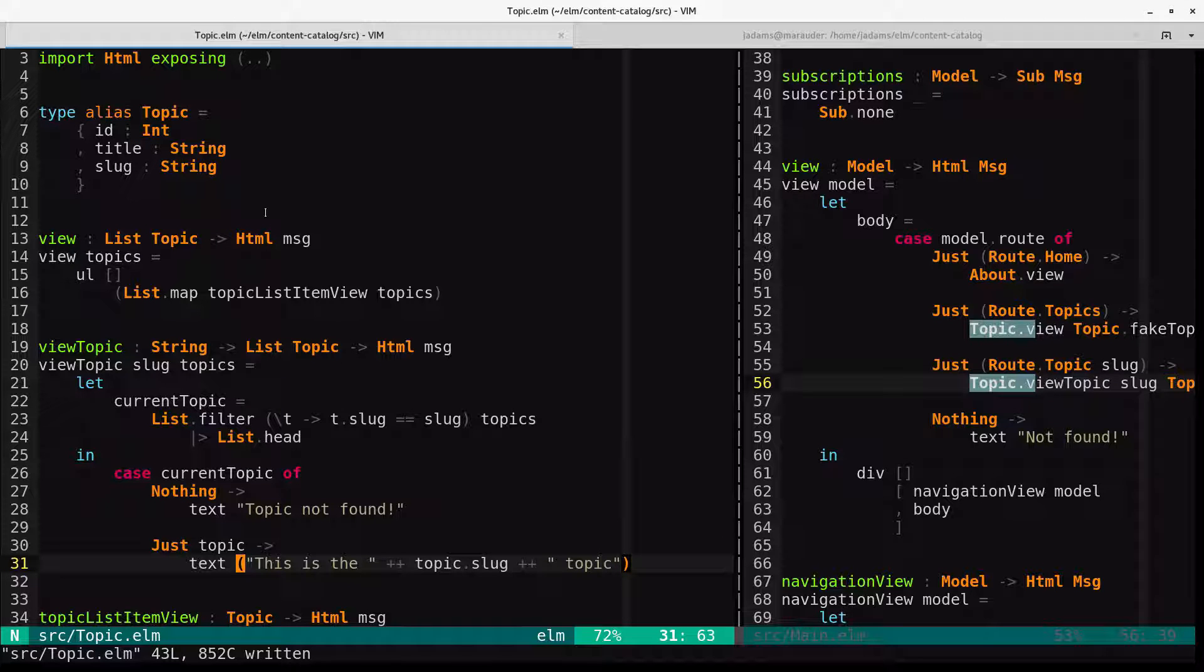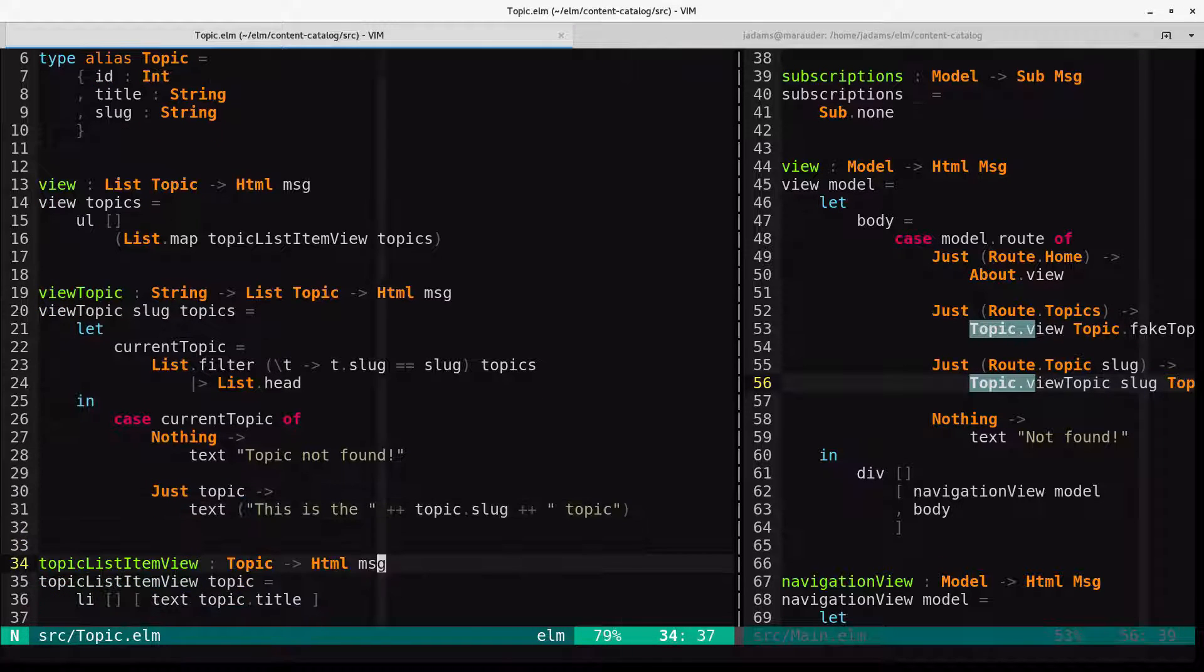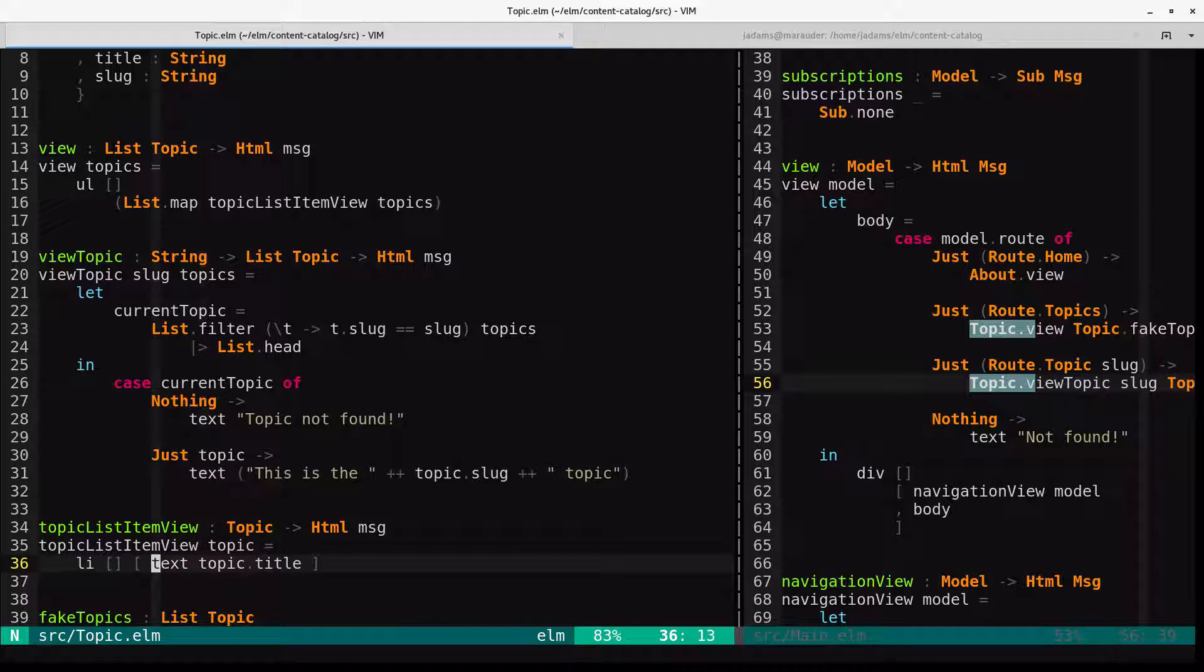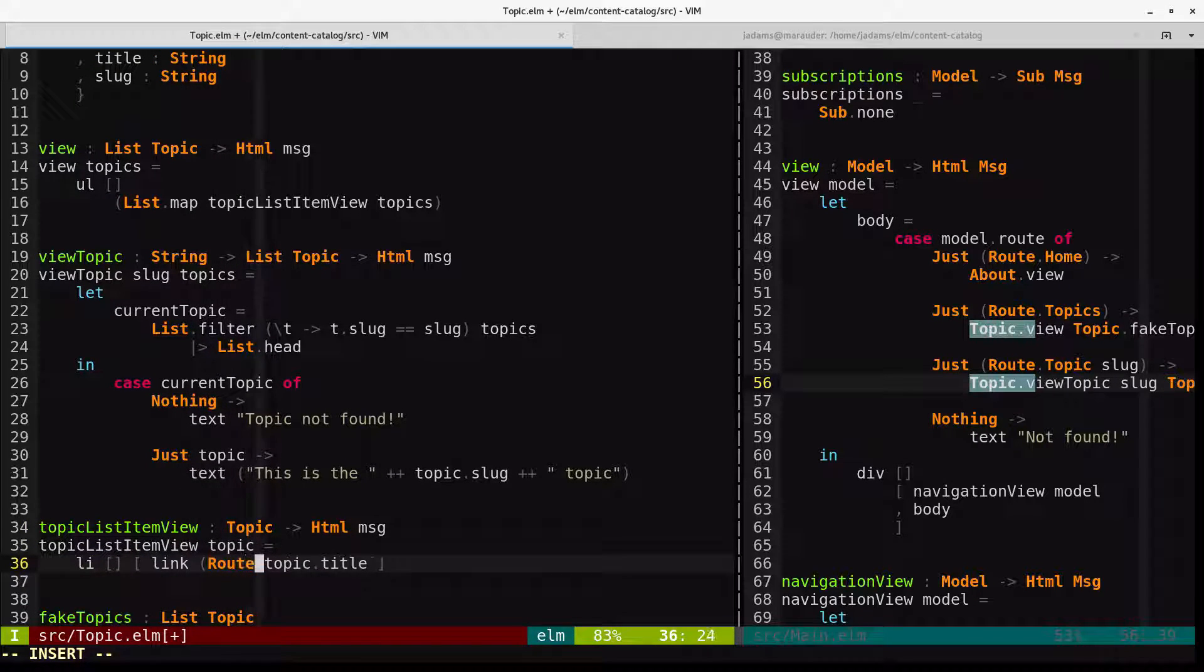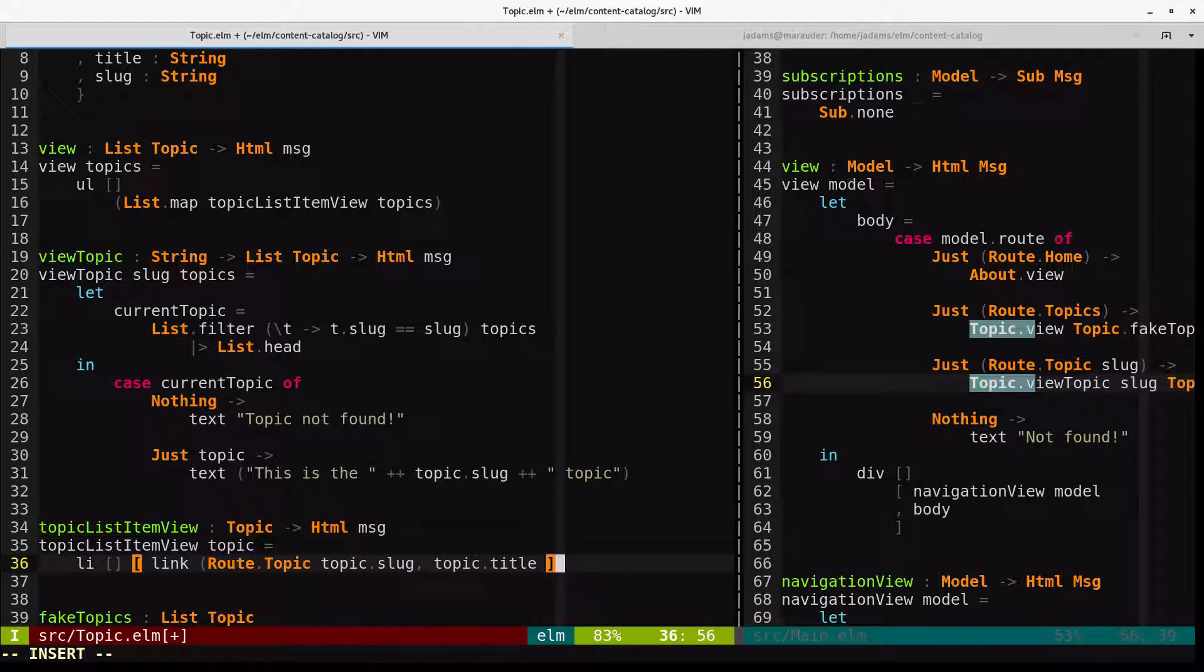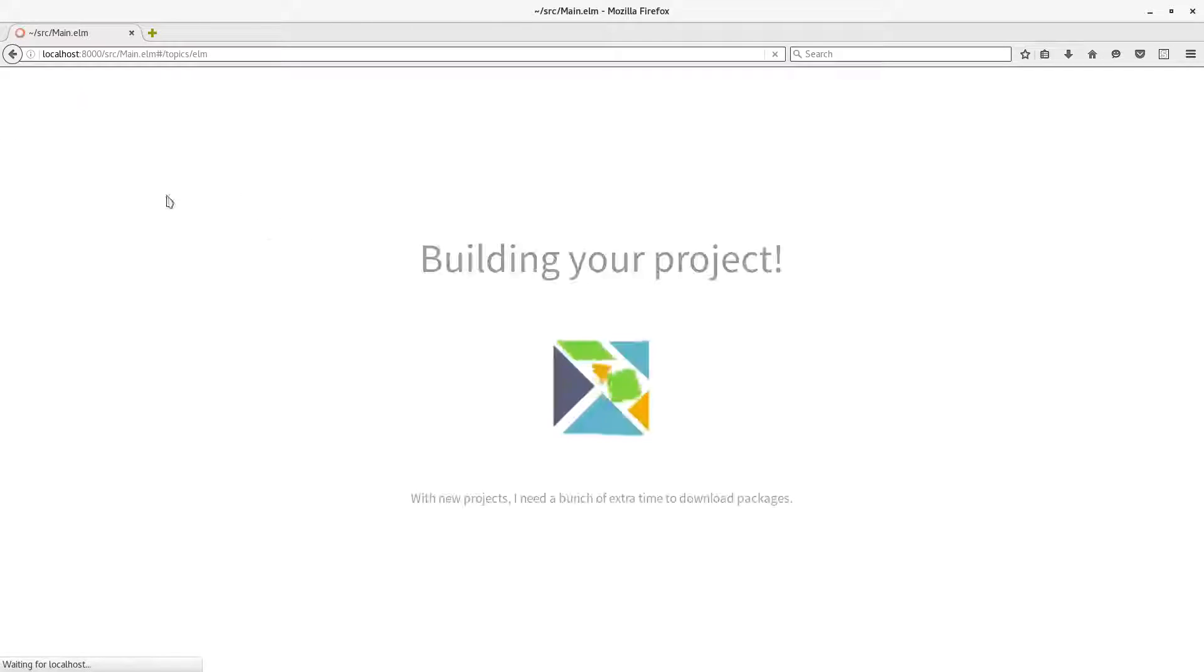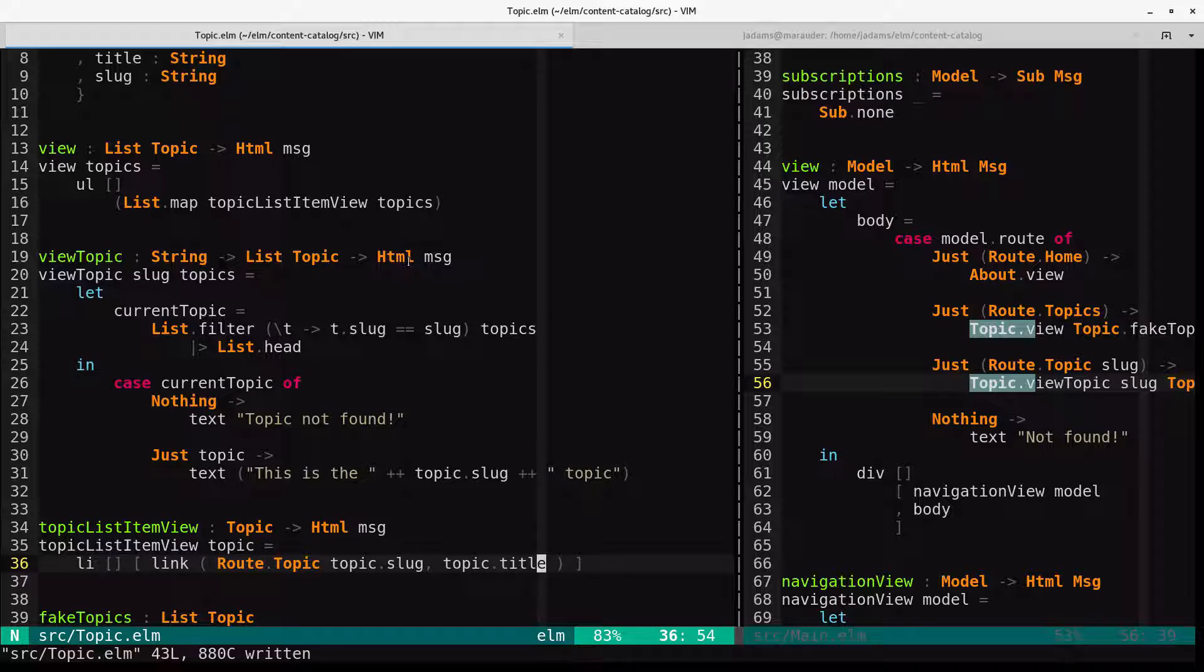Obviously, we should be linking to it, though. So let's come to the topic list item view. And instead of just this text here, we will use the link function that we had from before. It'll link to route.topic, topic.slug with the text topic.title. And this would almost work, but it's not going to because the link function is in main. And we can't just import main to get access to the link function.